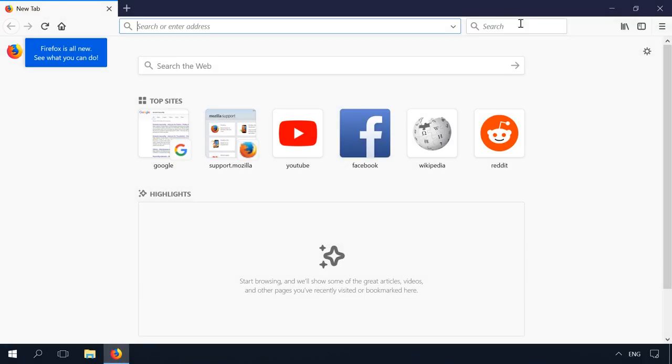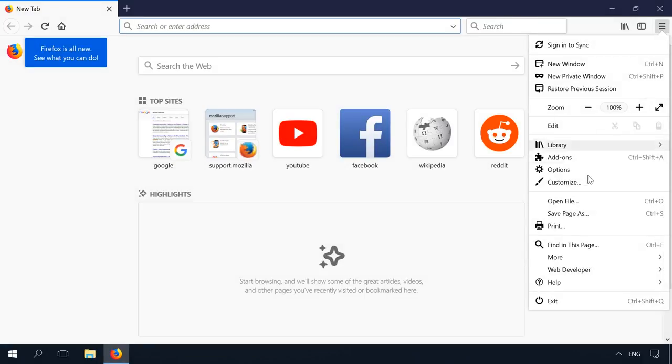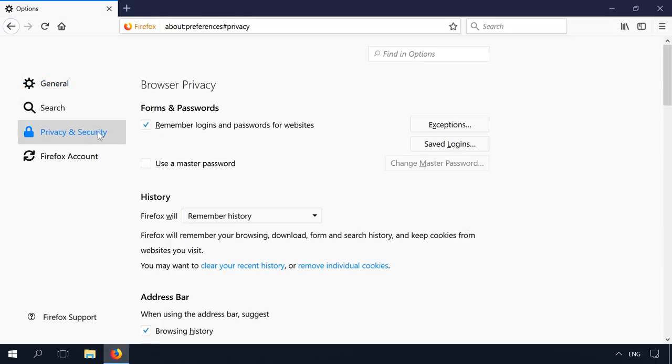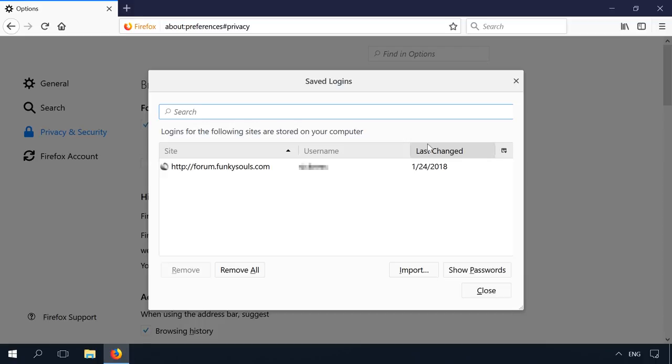In Mozilla Firefox, go to Menu – Privacy and Security – Forms and Passwords – Saved Logins. This menu contains all logins and passwords saved by your browser in the format Website – Username – Last Changed.